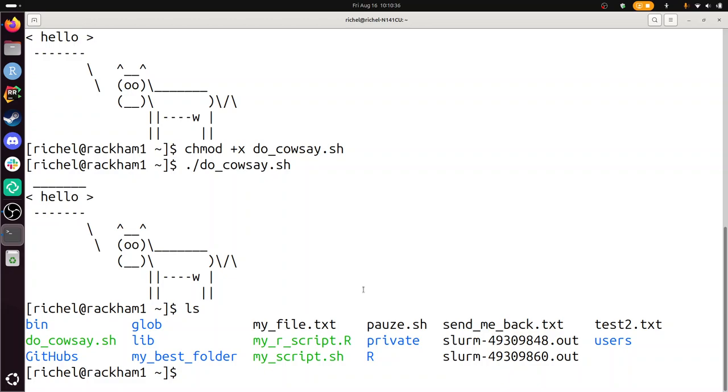We need to put some text in it there. There. Save. Exit. Yes. Enter. Done.